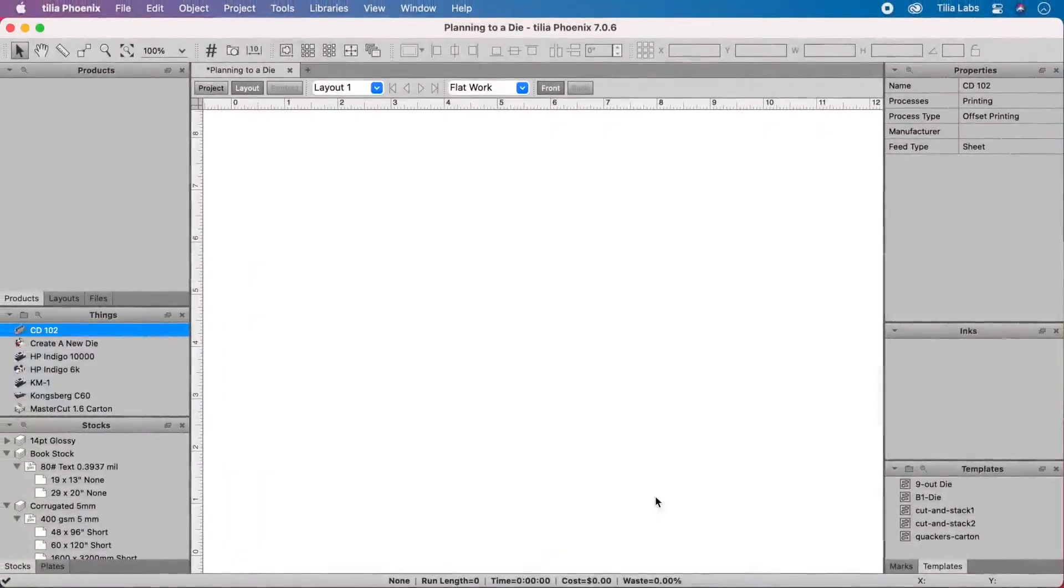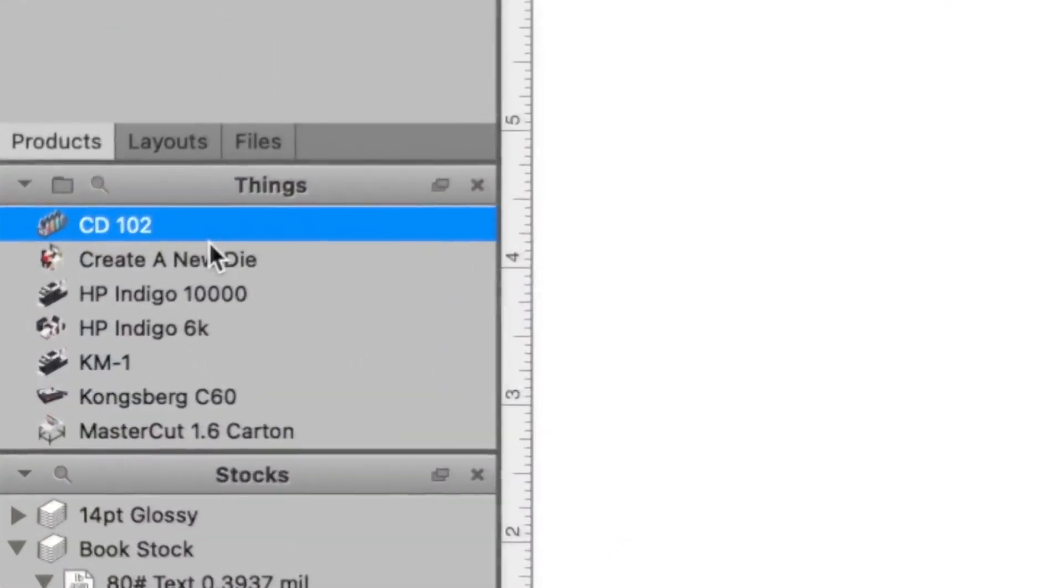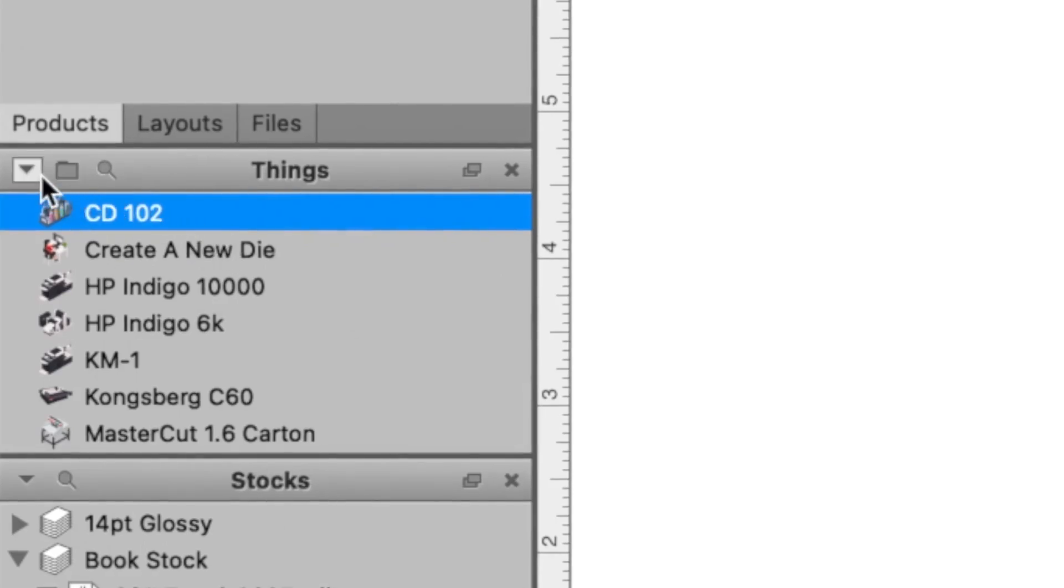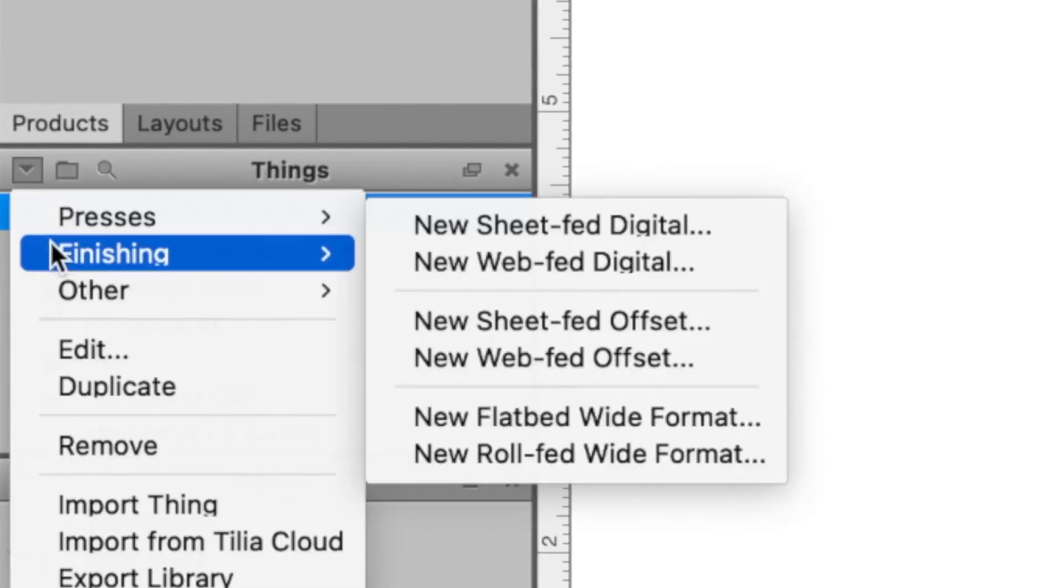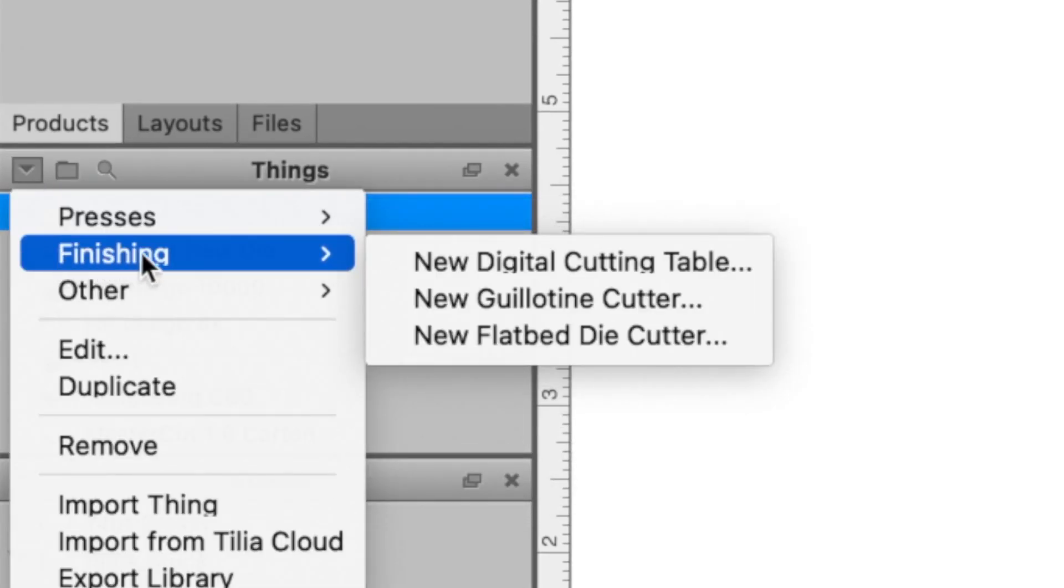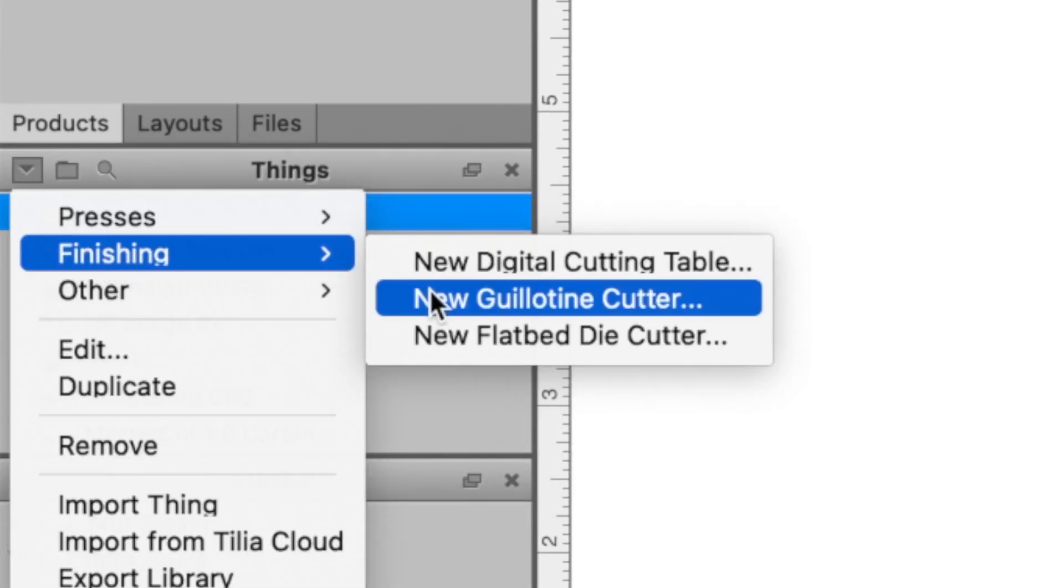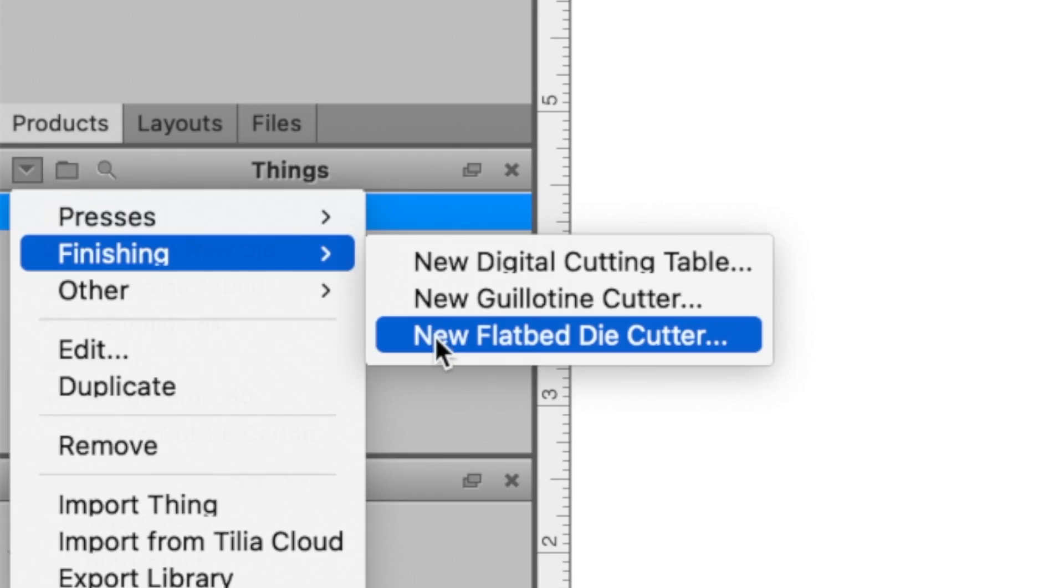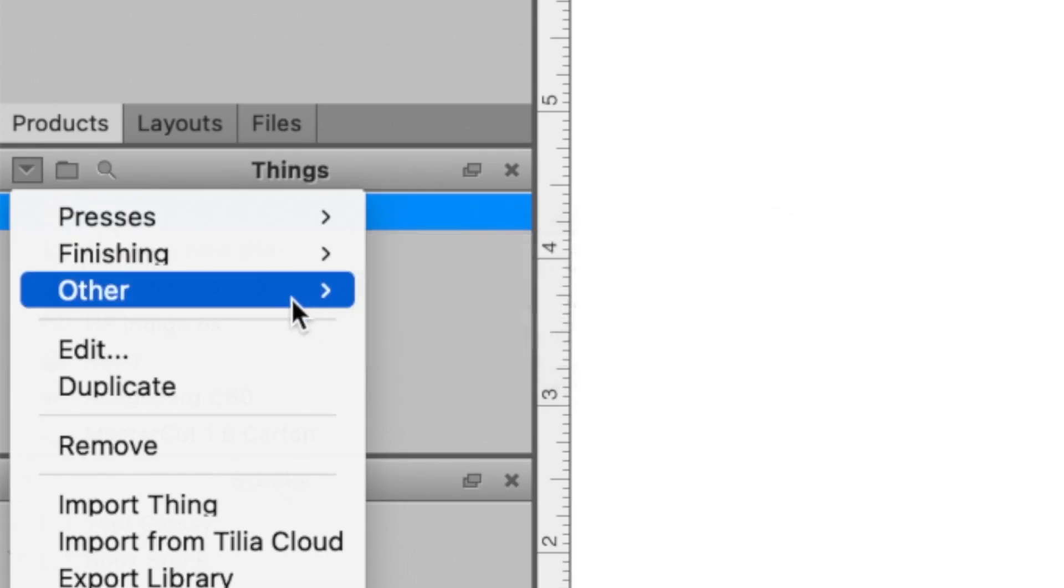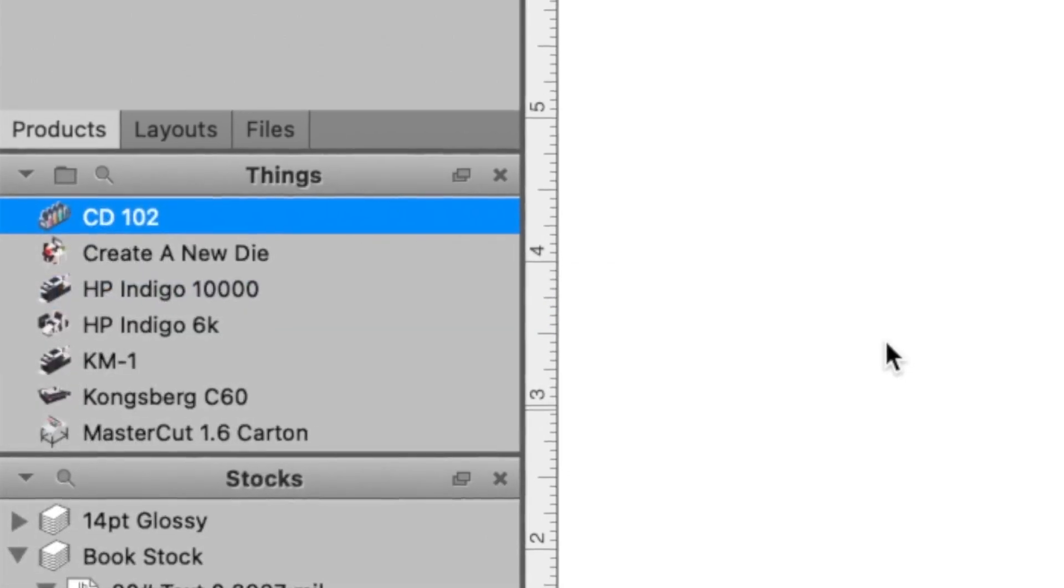Make Imposition AI even smarter by adding finishing devices like guillotines and die cutters. Phoenix will include these devices as it considers production trails and associated costs to find the most optimal results.